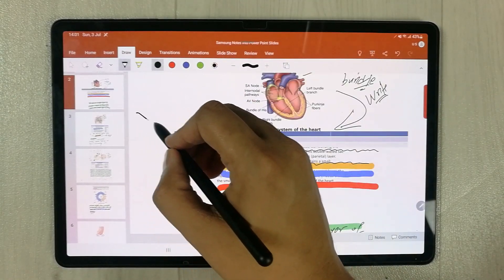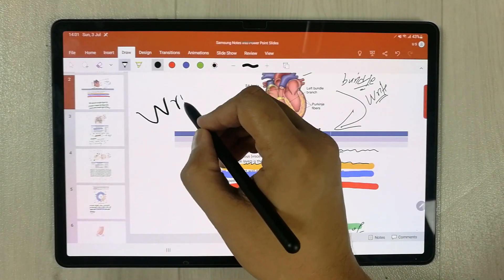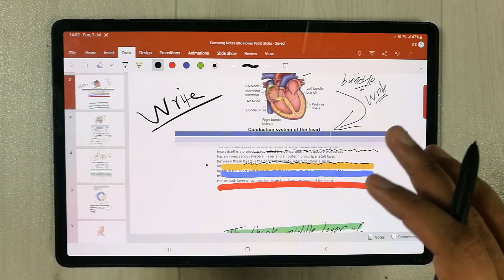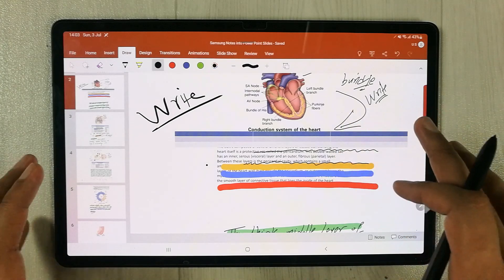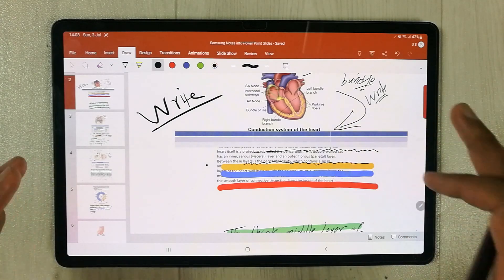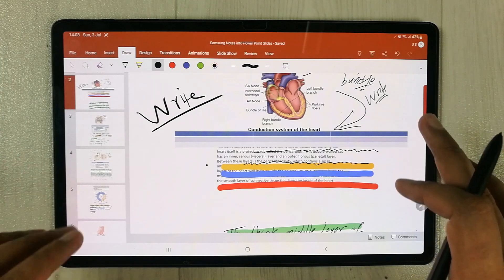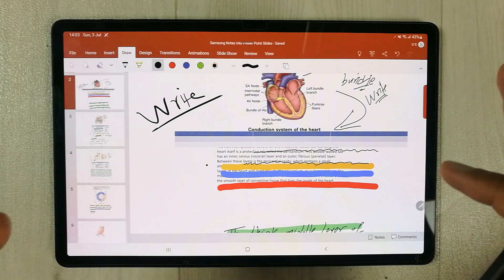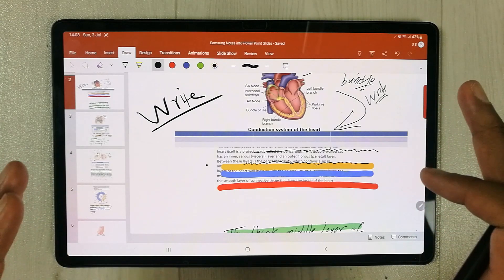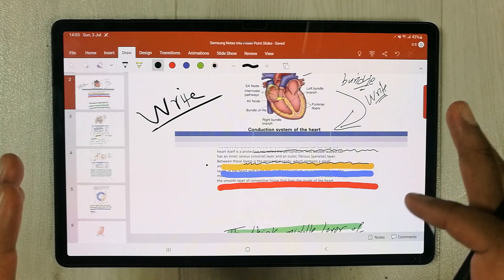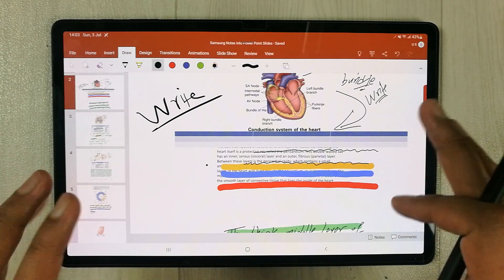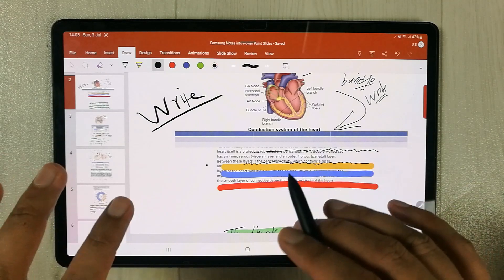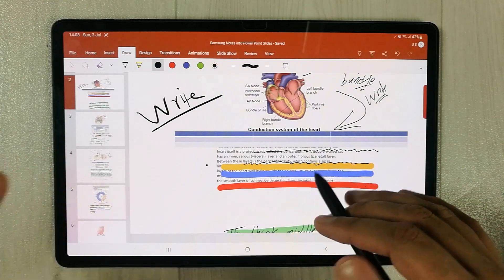Please note that the PowerPoint I'm using on this Samsung tablet is the paid version — I have a monthly subscription. But you can also use the free version of Microsoft PowerPoint. I already made a video about it, but I will explain it in this video as well.